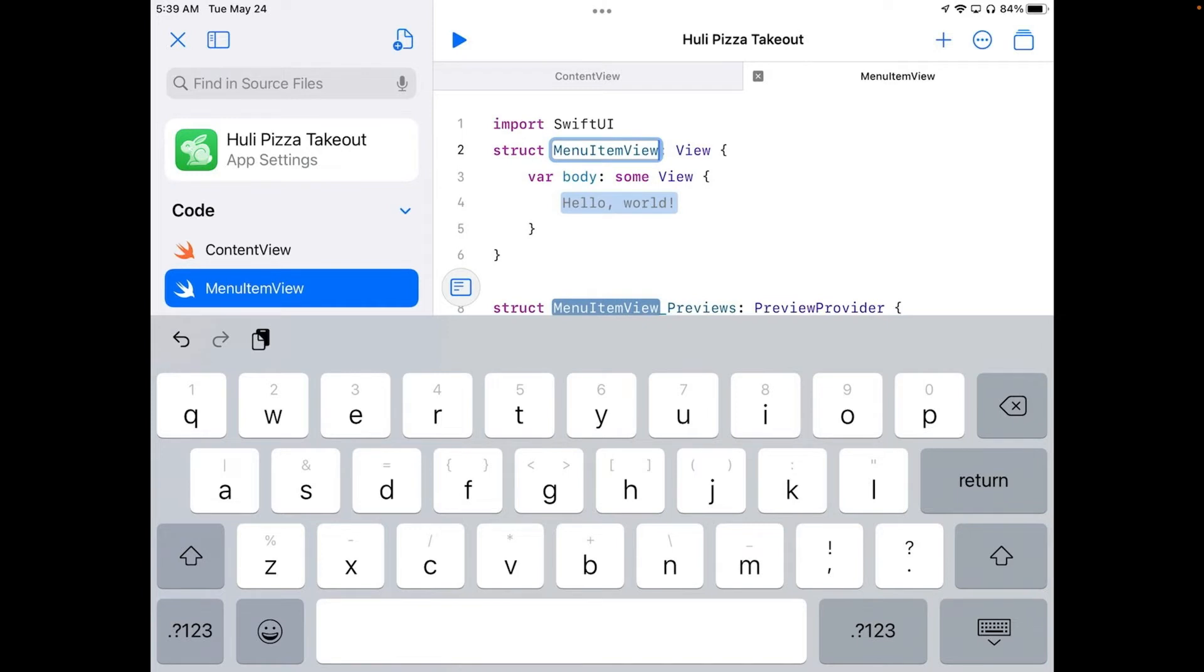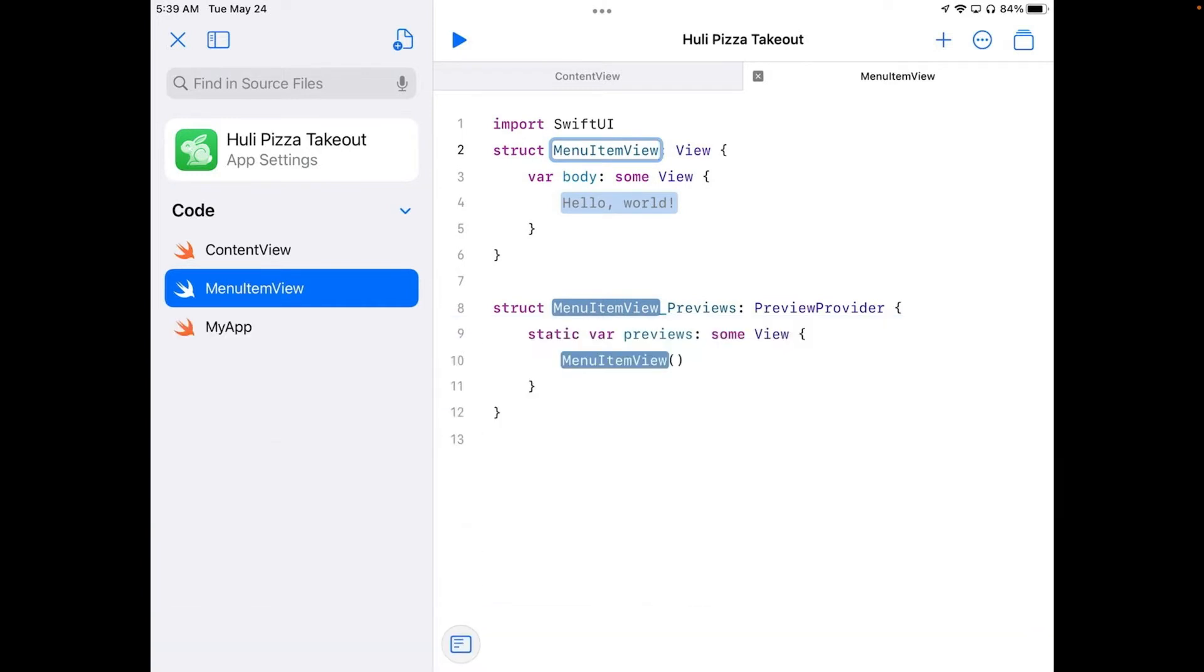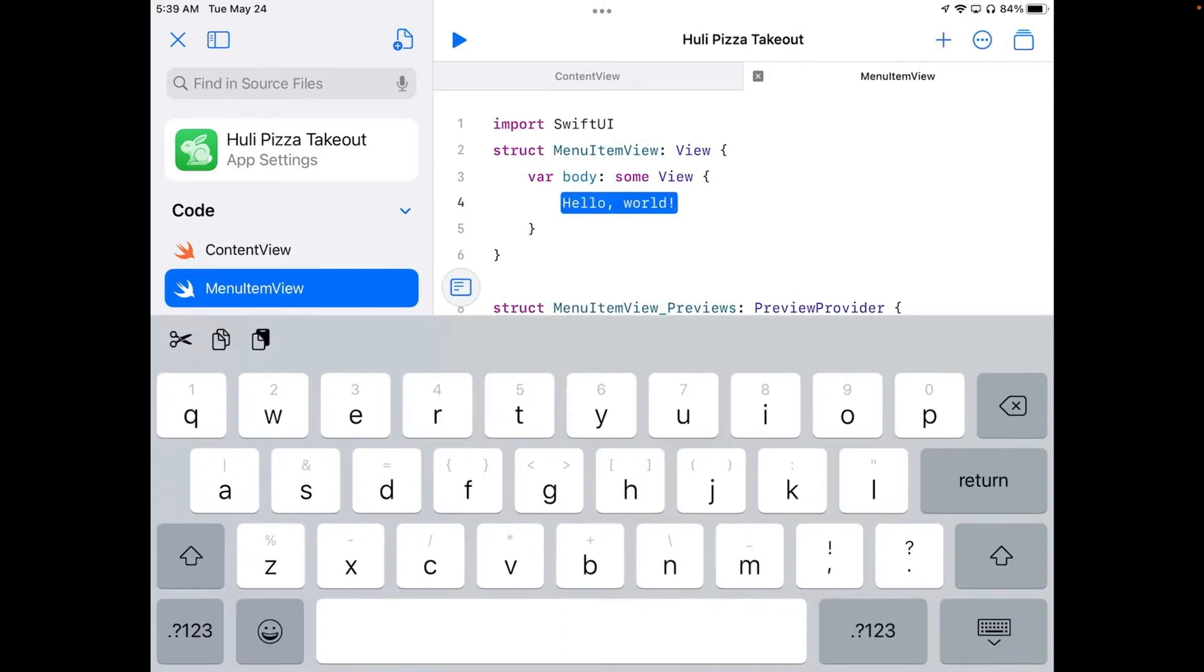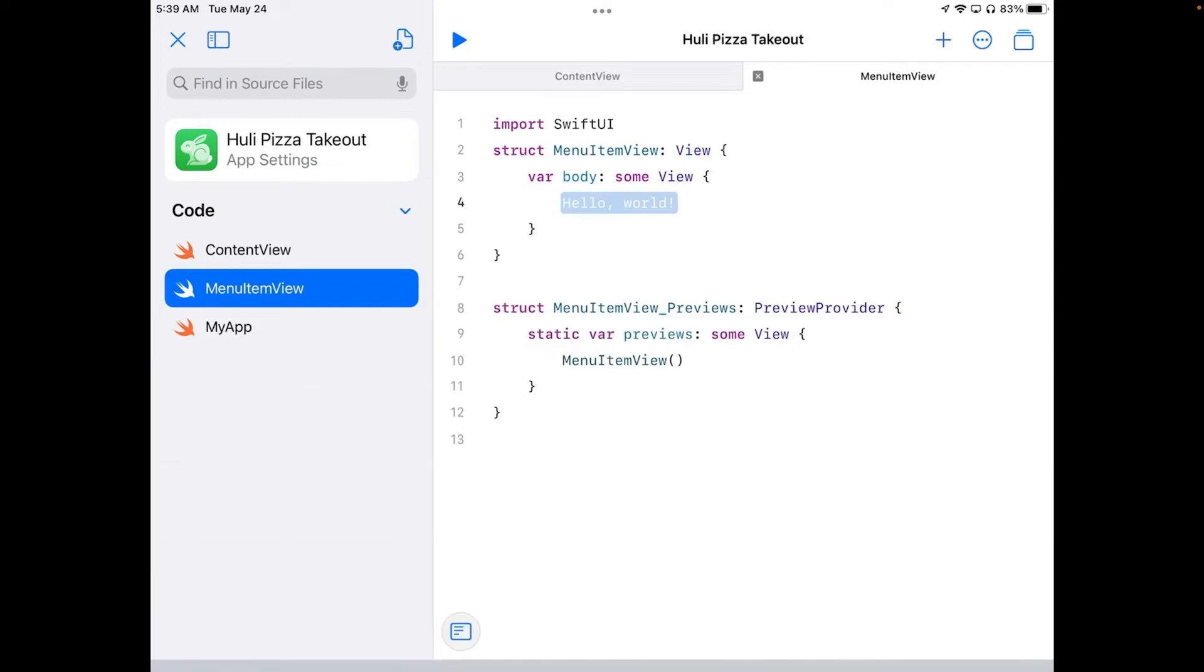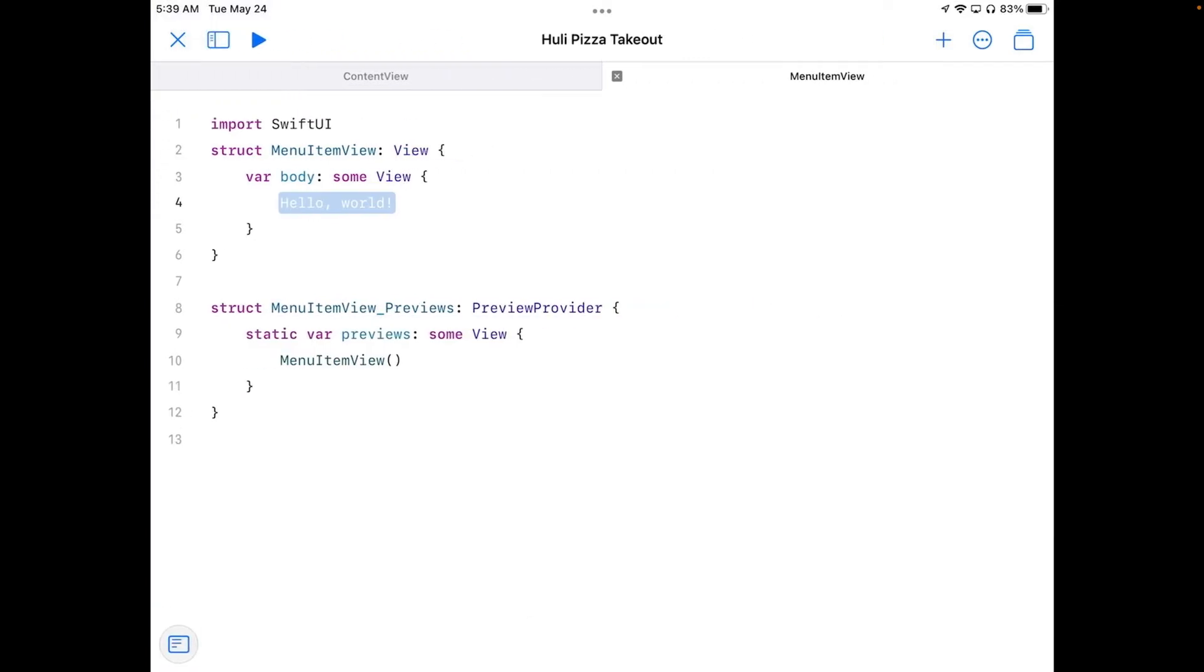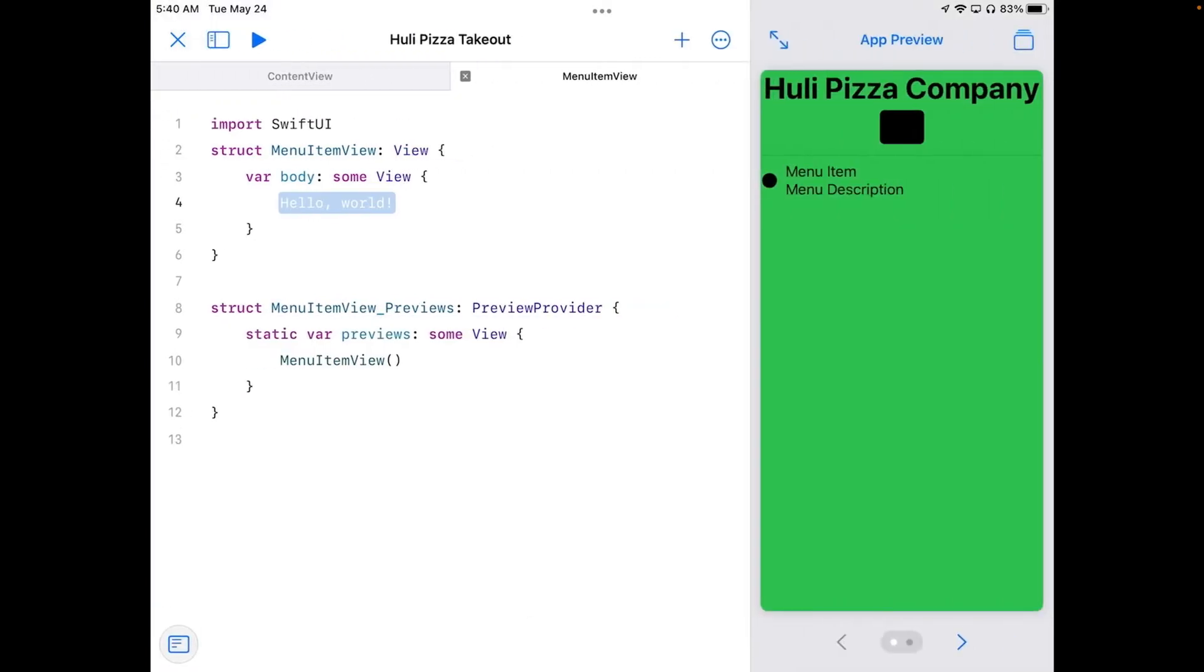Okay, I'm going to go ahead and get rid of my keyboard and tap where it says hello world. Now, this is actually running, and you can close up the sidebar here and open up your preview.